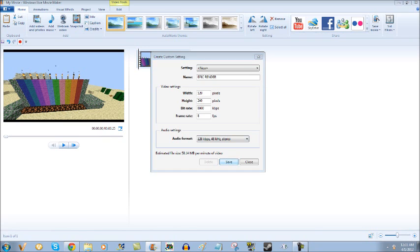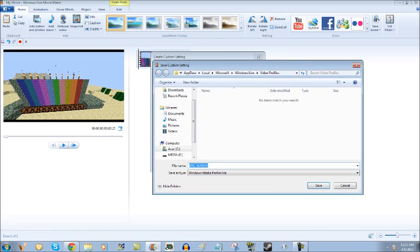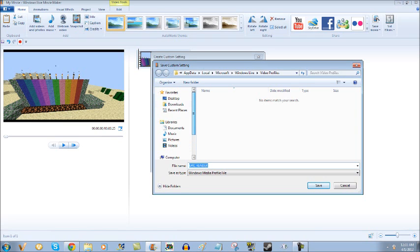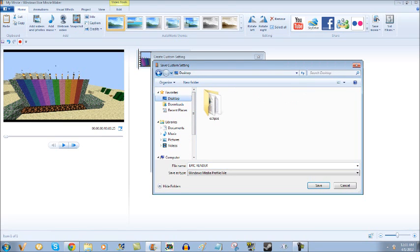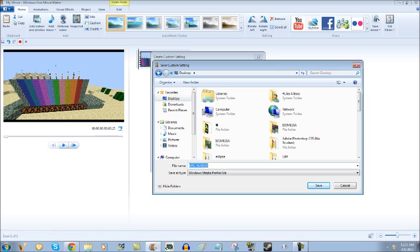Now, after you've done that, you want to click save. I stupidly didn't save it on my desktop, but I couldn't. So, I had to save in the app data or whatever the heck it says.